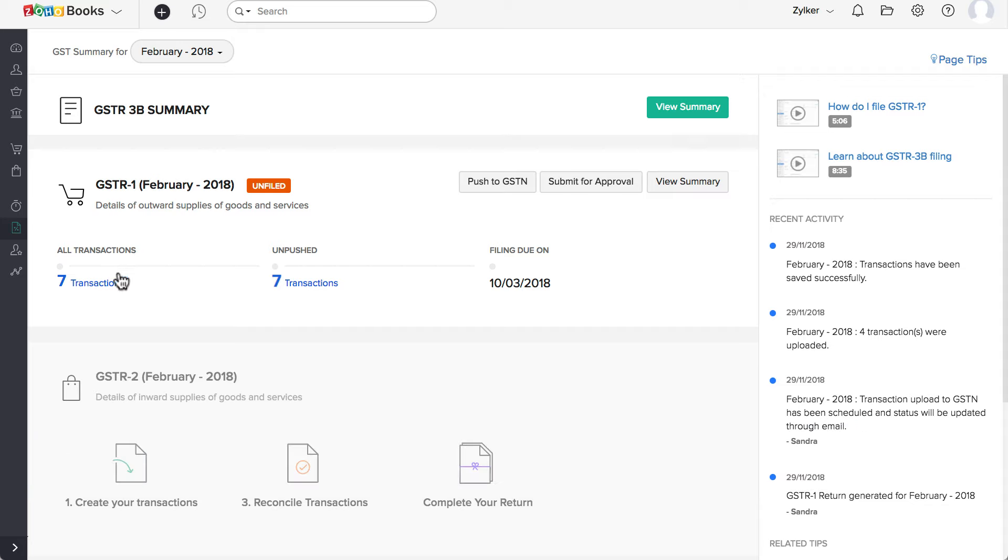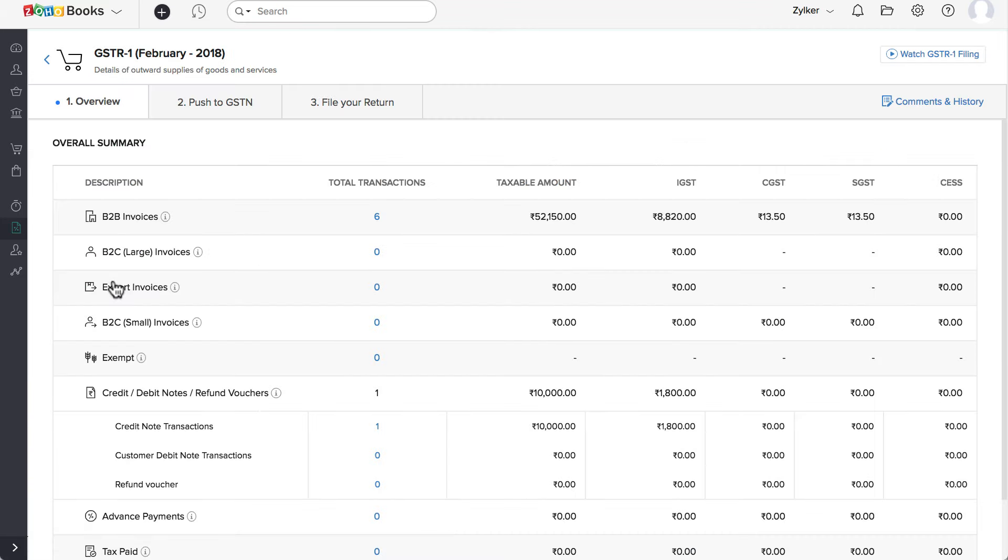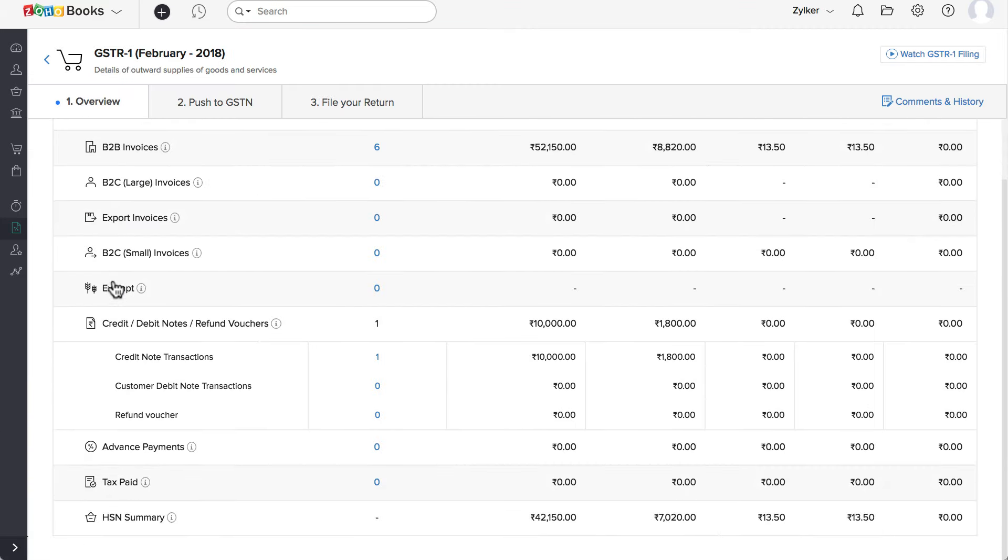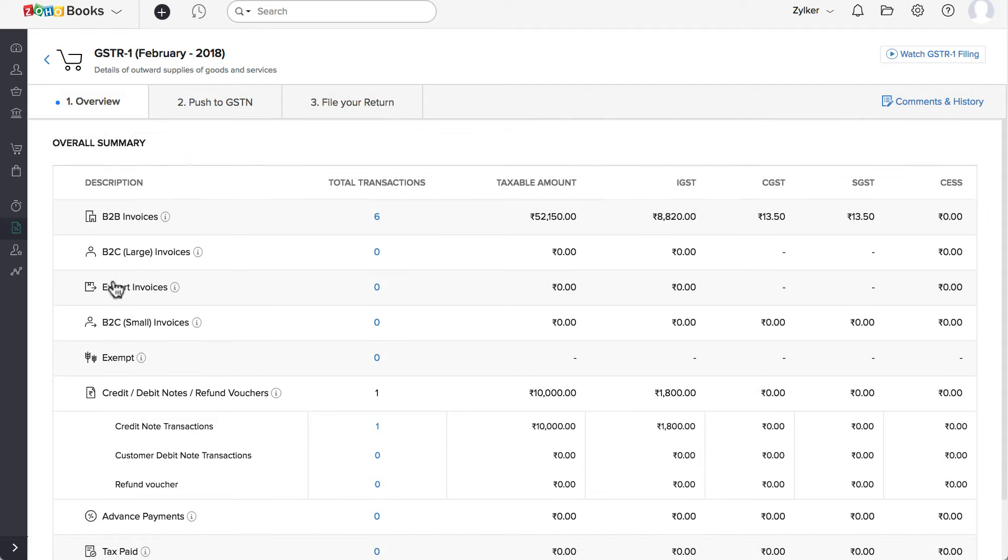As you can see, the GST R1 report is populated as per the format given in the GSTN portal. In the Overview tab, you can view the summary of the data, categorized and ordered based on the tables in the GST R1.